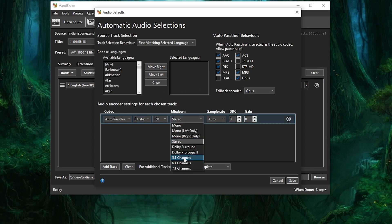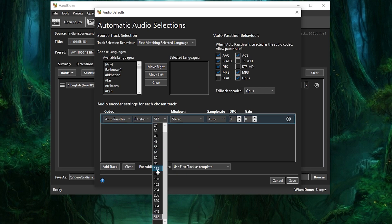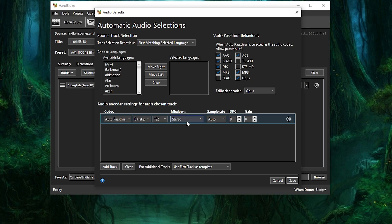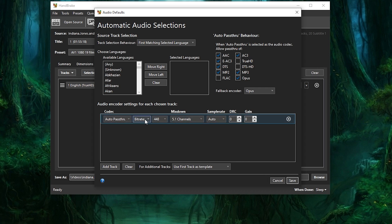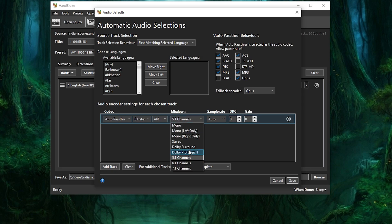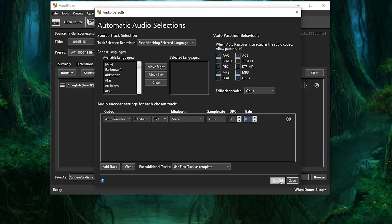Now we have to decide whether to do stereo or 5.1. If you're going to do 5.1, you need to bring up the bitrate to about 100 per channel. A lot of files you download are only going to have stereo. If you have your automatic settings set to 5.1, it's going to try to turn stereo into 5.1, so you'll probably need to create two presets — one for surround sound and one for stereo — and save them both, then select the appropriate one depending on your file. If you add gain, it can bring the volume up for older movies, but it'll also bring up the noise, so it's a specific use case for older movies with poor audio.